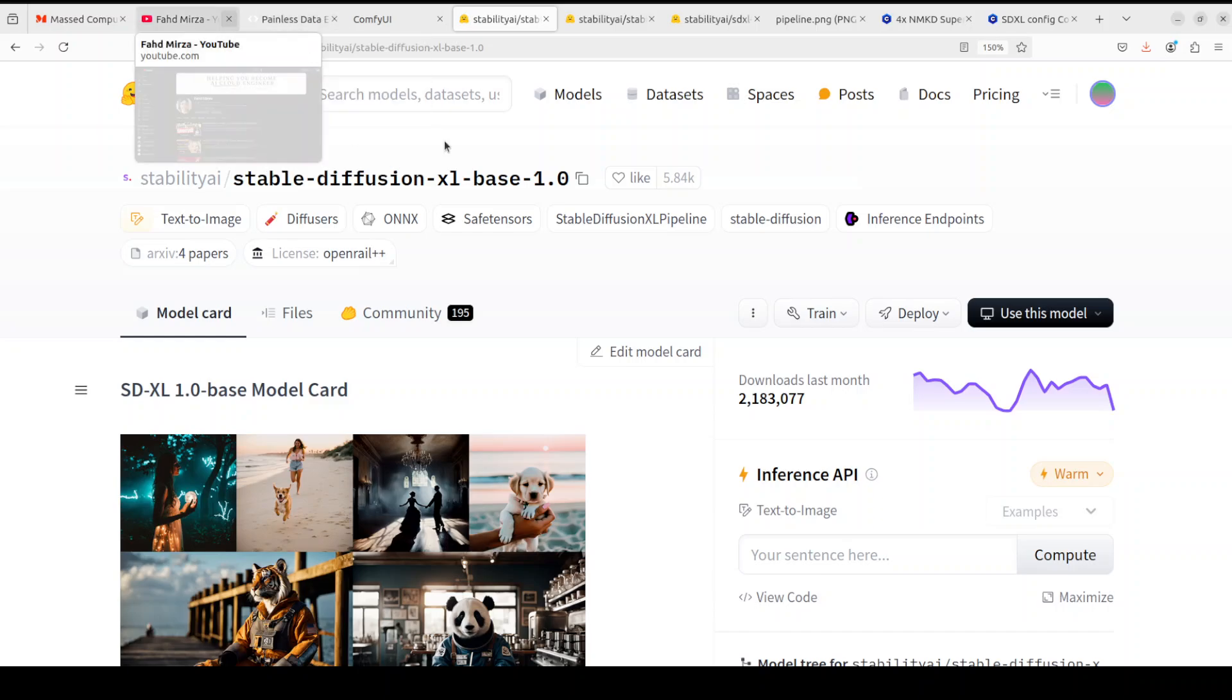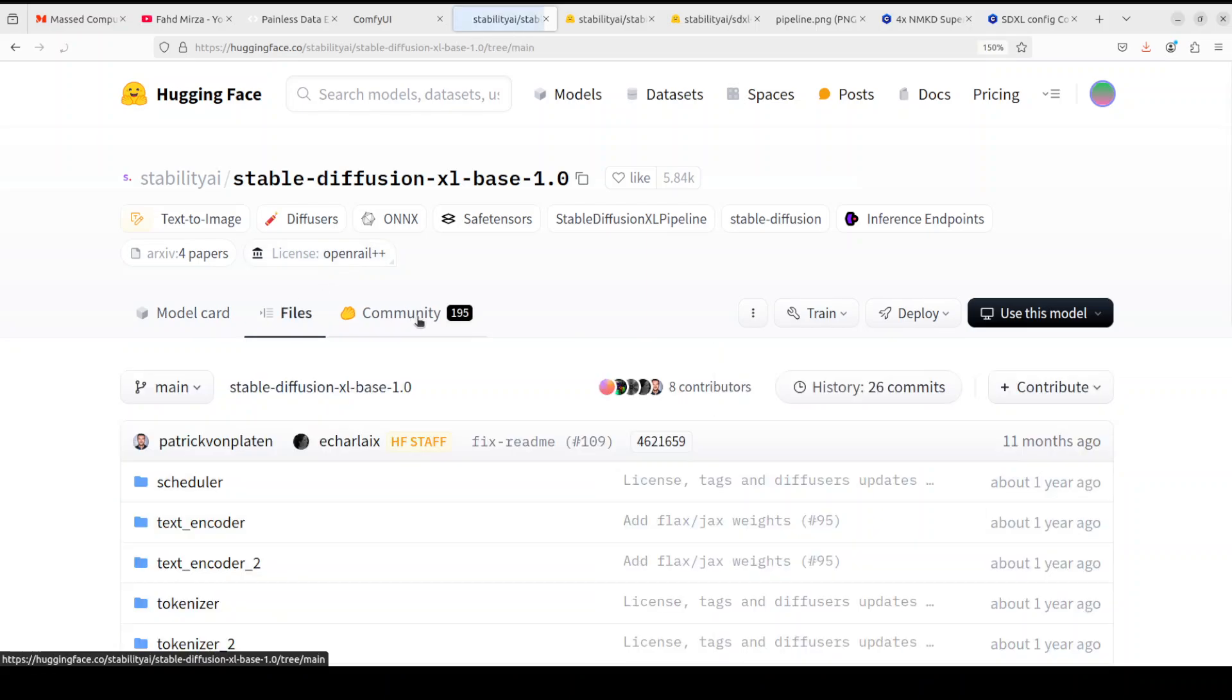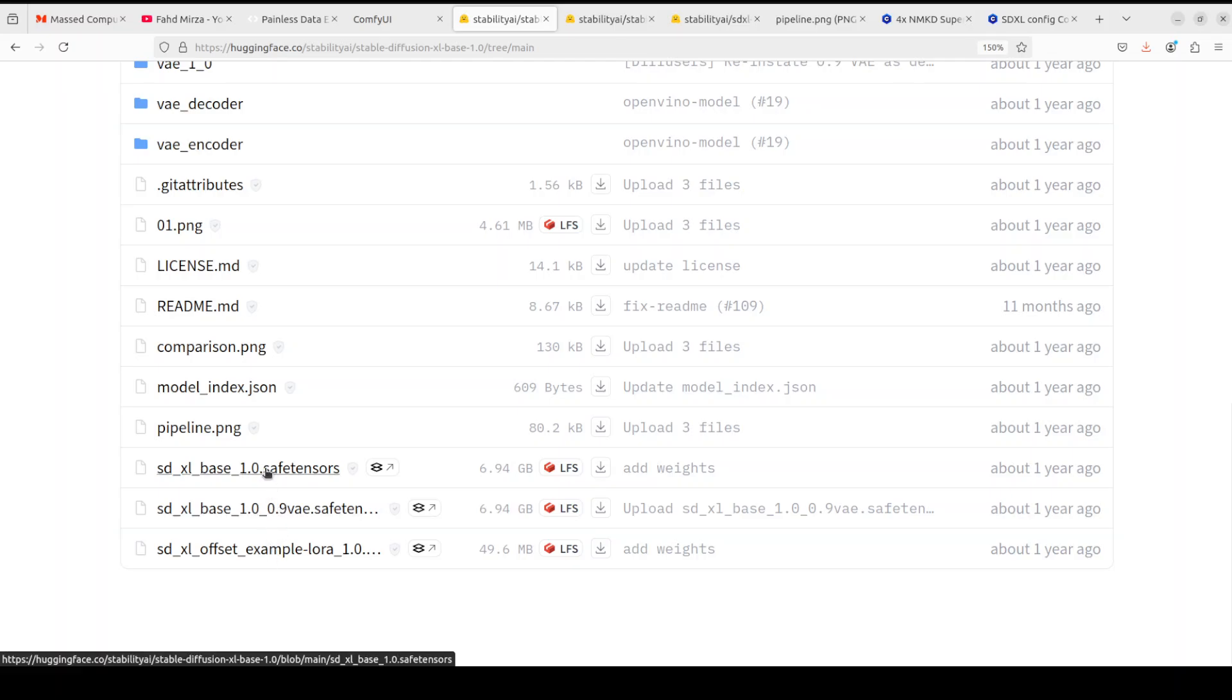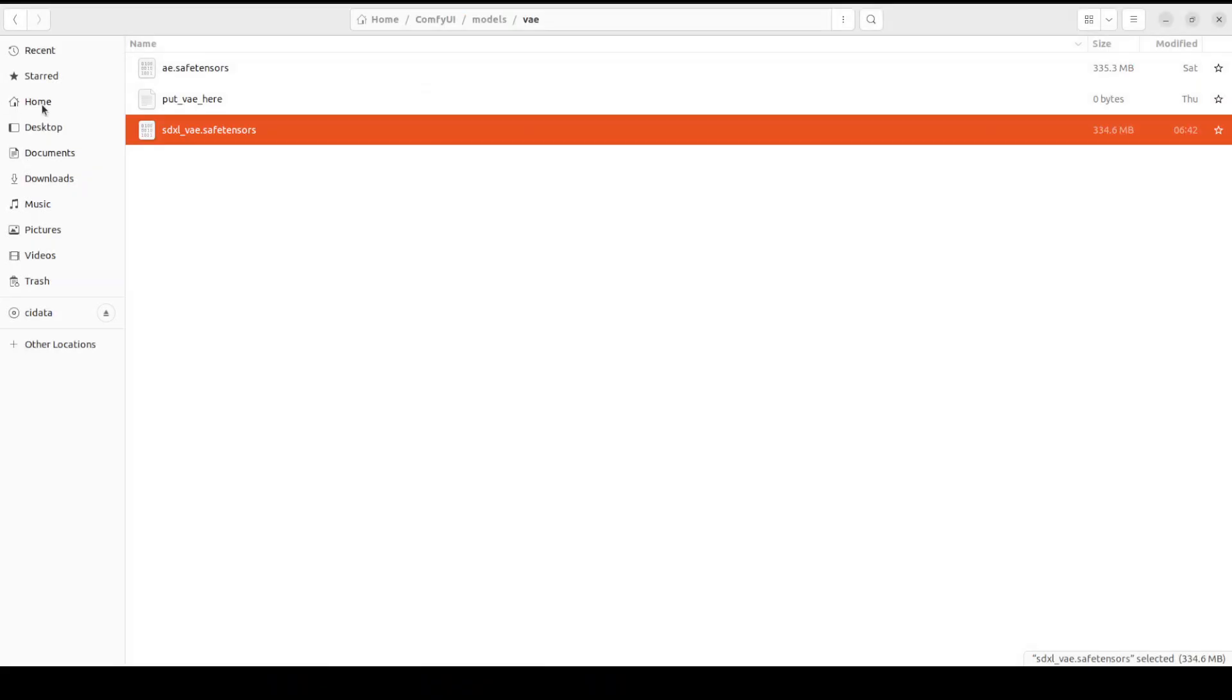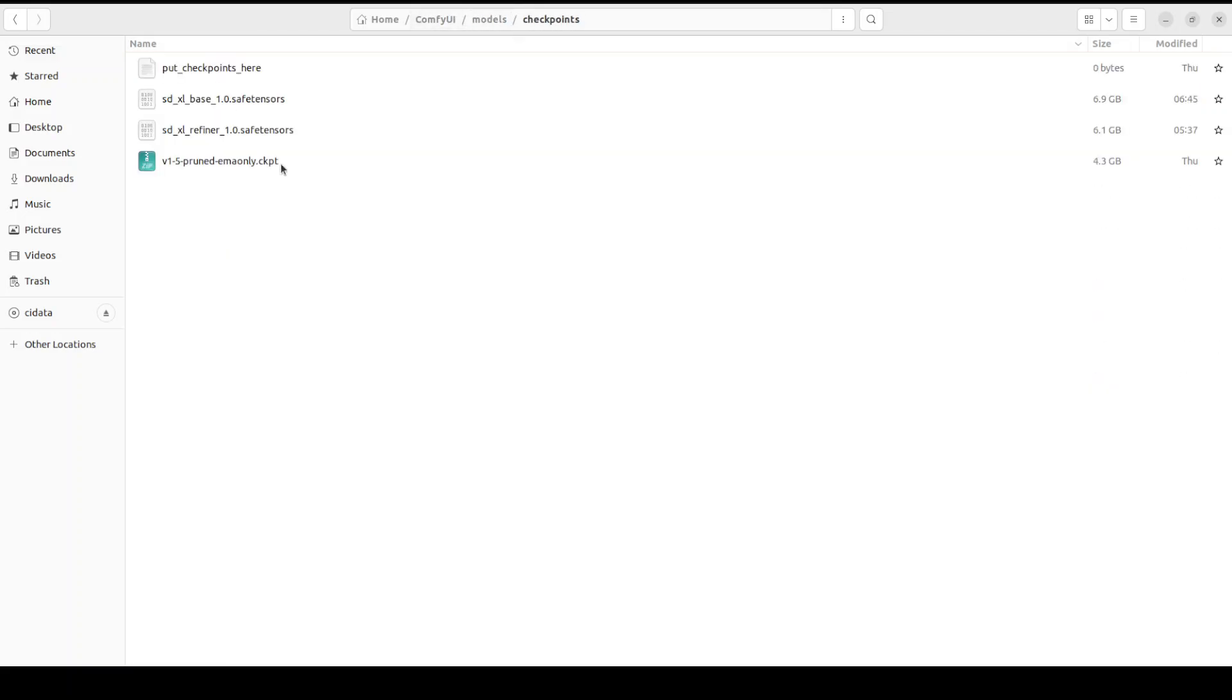Now how do you download and install these models in ComfyUI? Again this is the topic for that video but quickly show you. Let's say you want to download this base model. Click on files here, scroll down, you will see there is a safe tensor file, this one base one. Click on it, click on download and then save it here in ComfyUI models and checkpoints. You see I have saved both base and refiner model here.